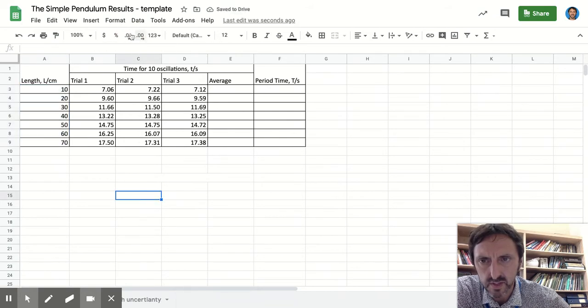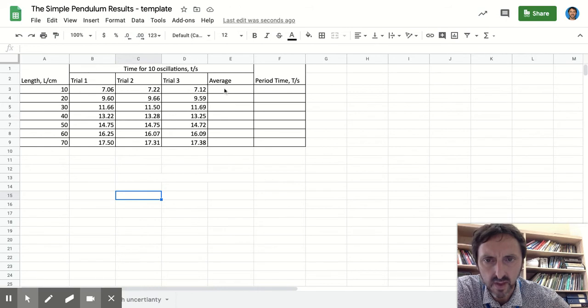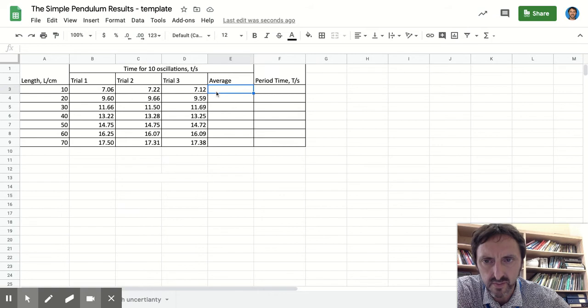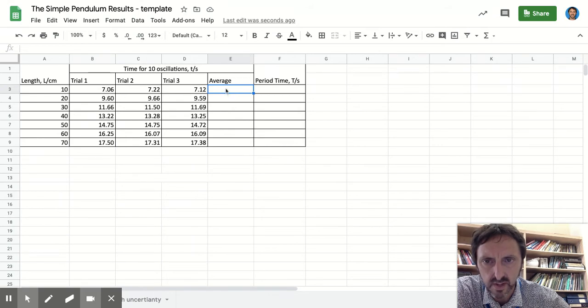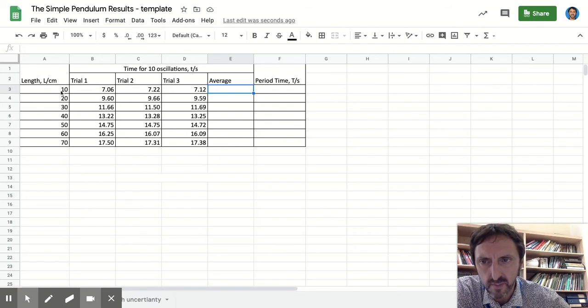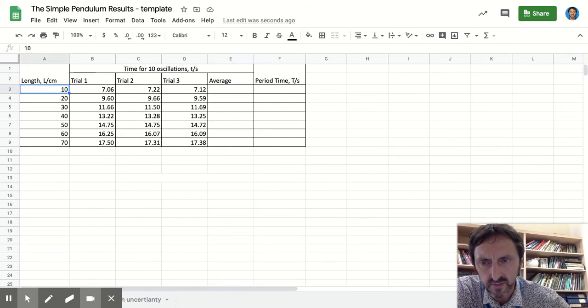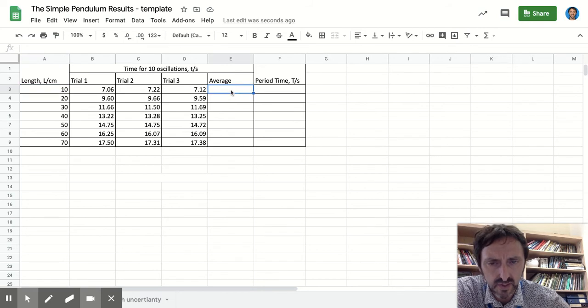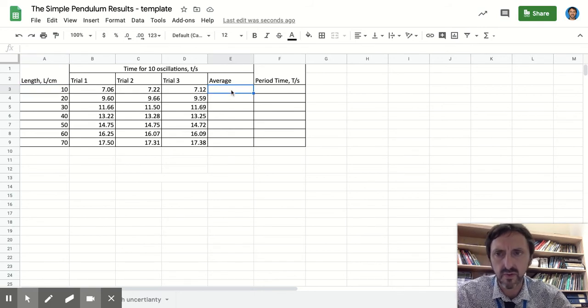Now the two calculations that I want to do: I want to calculate the average of these three trials and put it in this cell here. To input data into cells you just have to put the number in. If you want it to do a calculation...